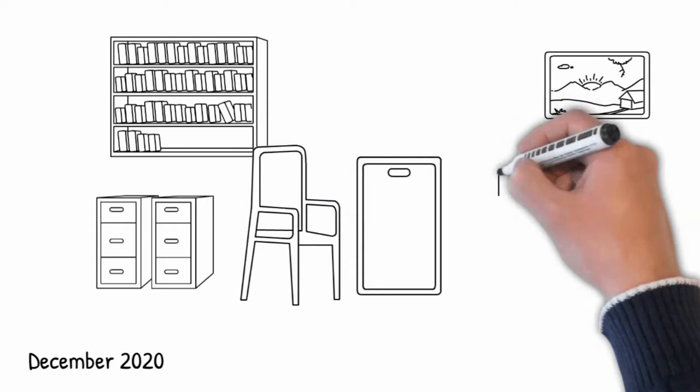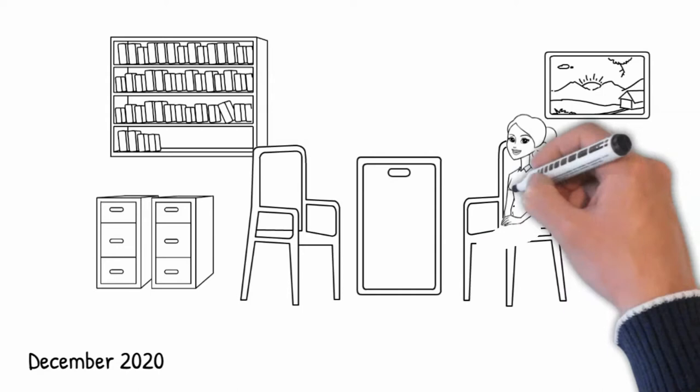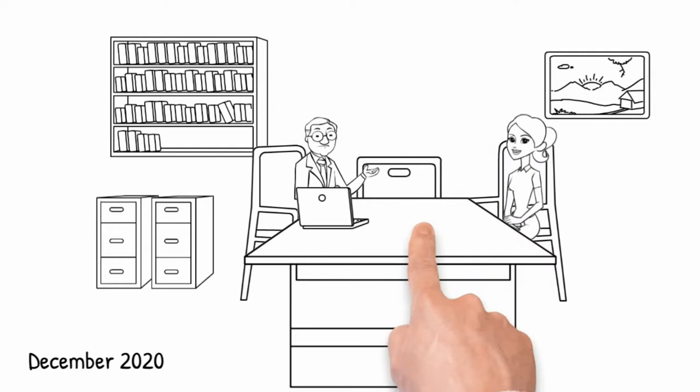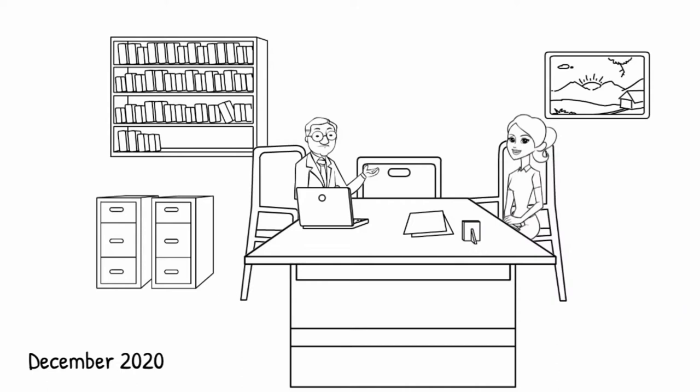It's December 2020, so Dave and Amanda are sitting down to agree Amanda's objectives for 2021. Amanda regularly gives client presentations, so they've agreed that one of her objectives is to go on a presentation skills course by the end of quarter one. Dave and Amanda both go back to their day jobs, delighted that the objectives are done for another year.